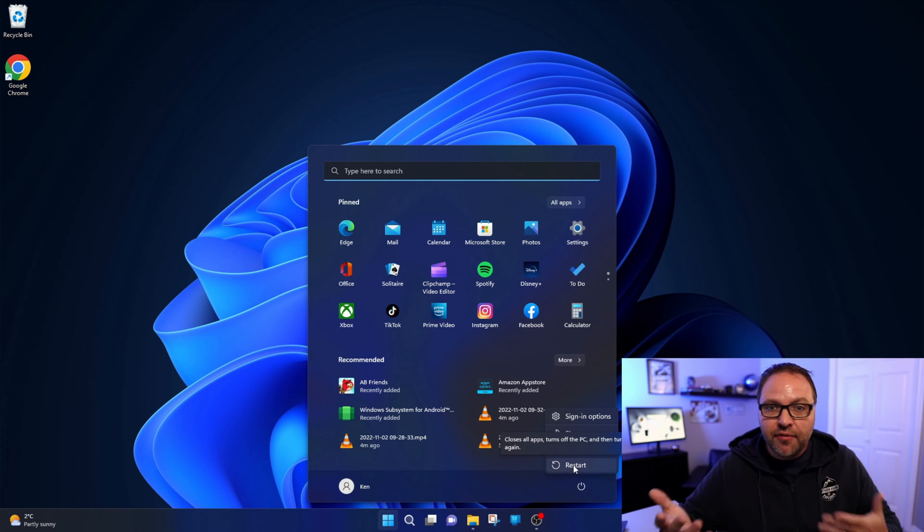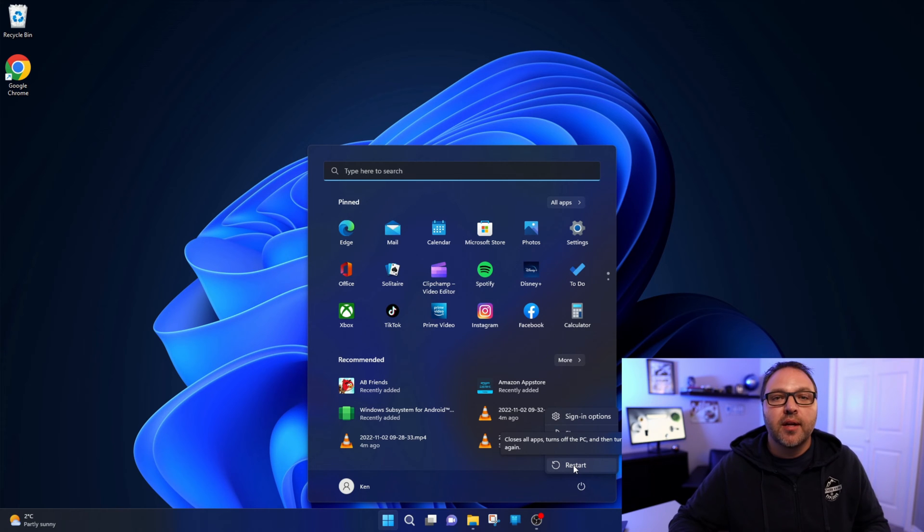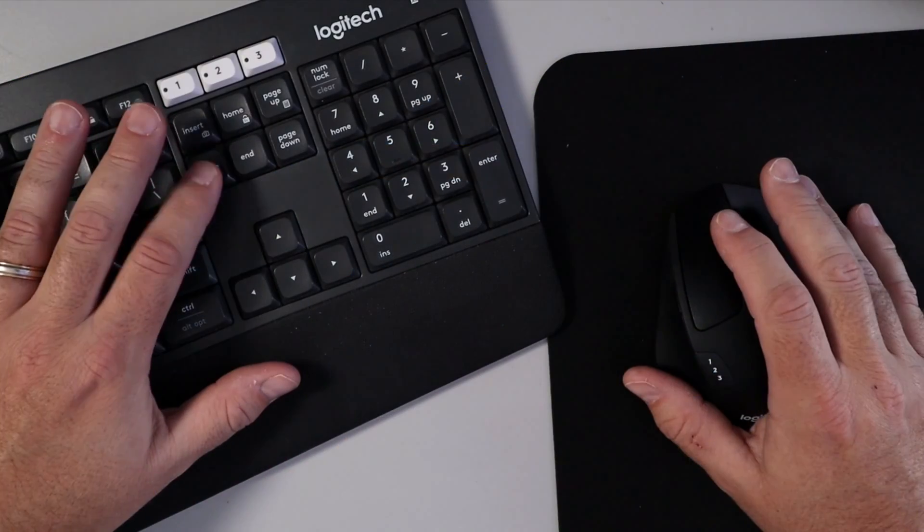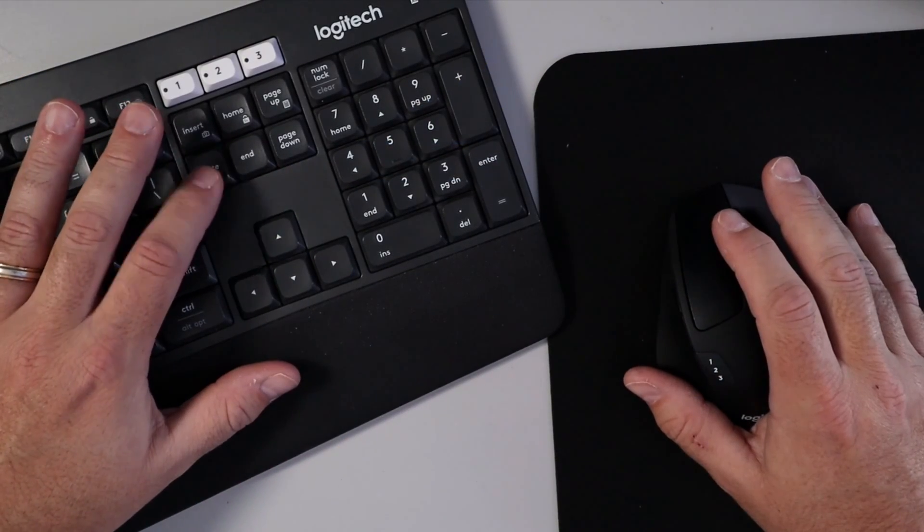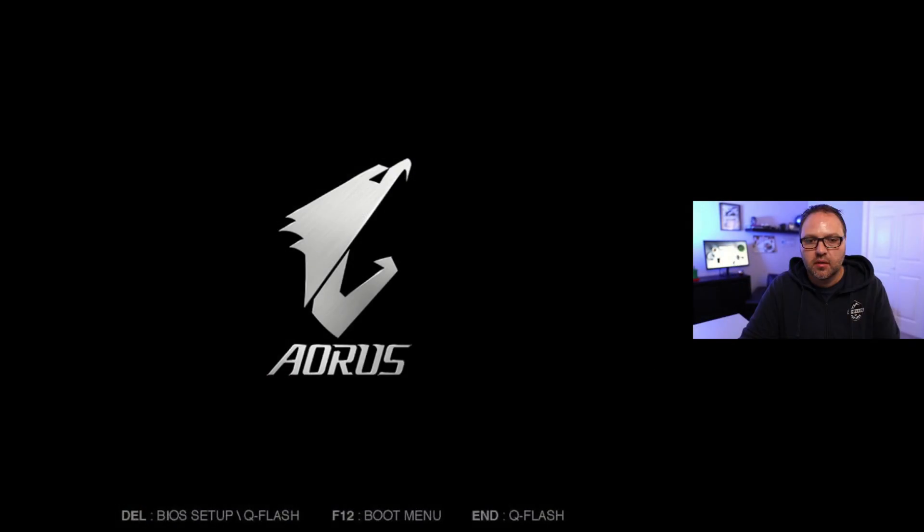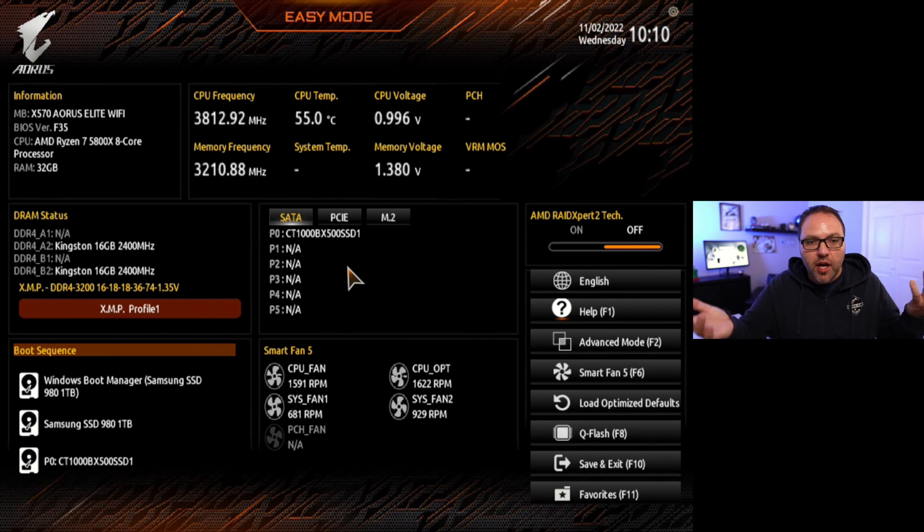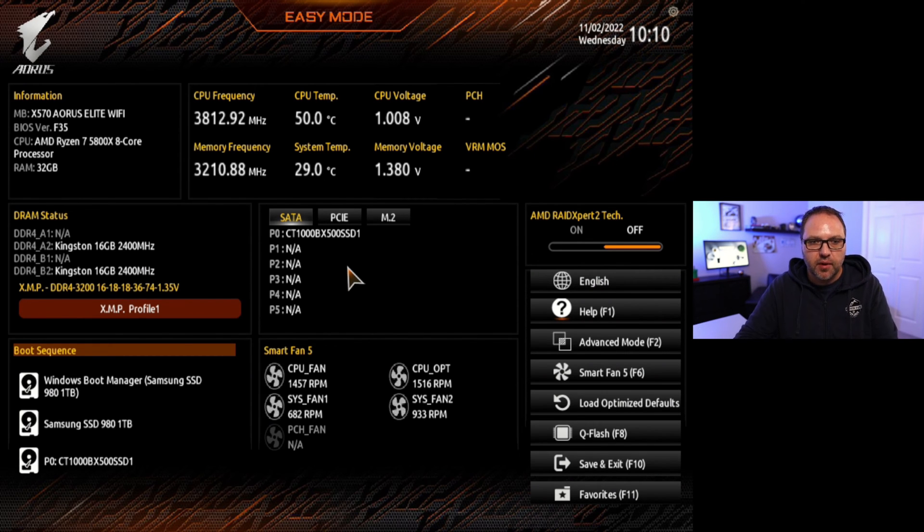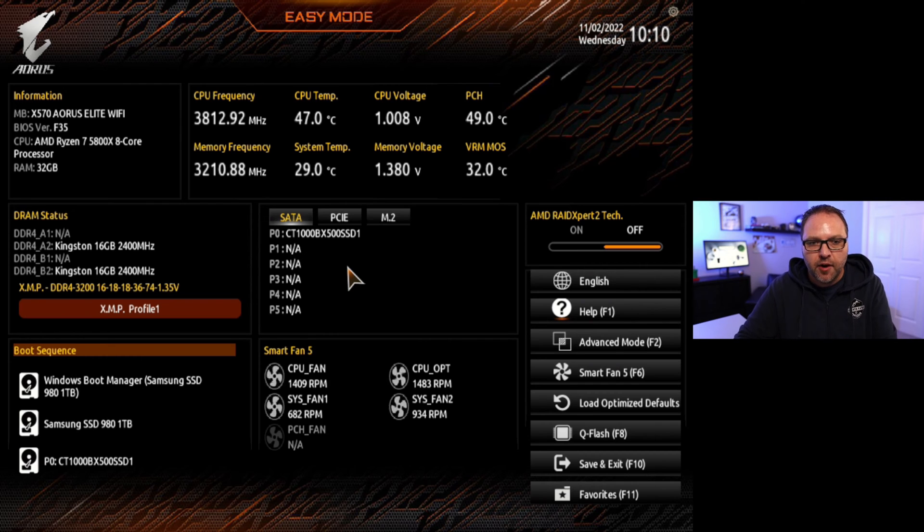Now if you have a different motherboard, it might not be delete for you. It might be F2 or F10. You might have to do a quick Google search if you're using a different motherboard. There we go, we're in our Gigabyte BIOS here, really easy to get in here.